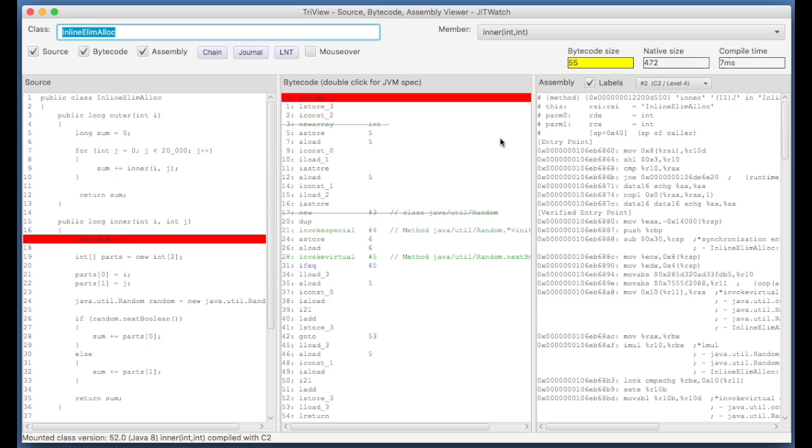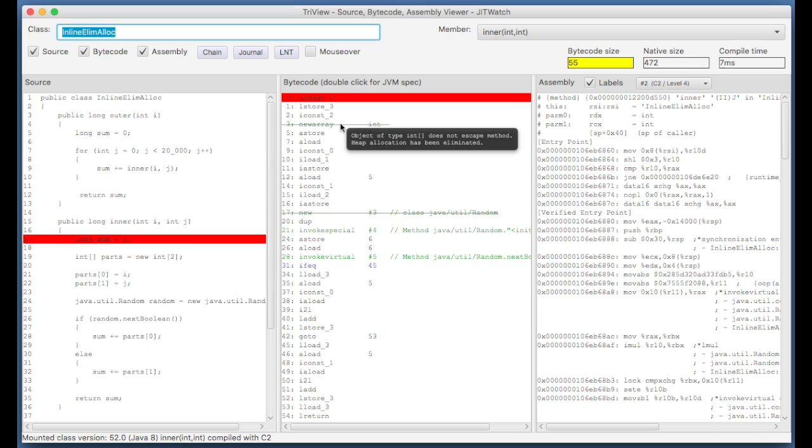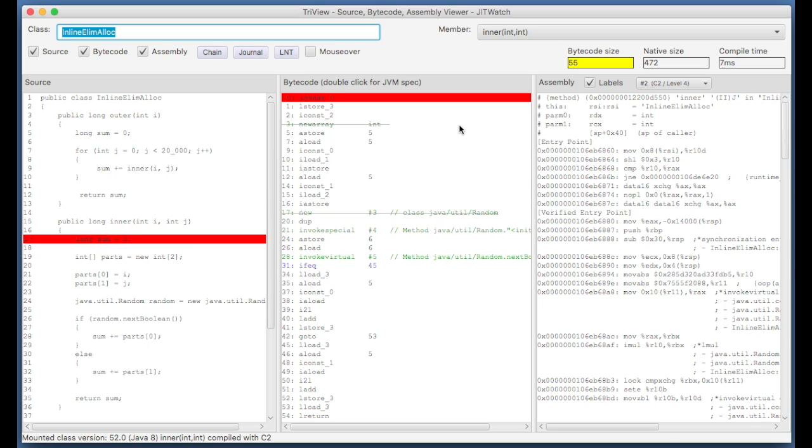Now JITwatch annotates the bytecode, and if you see a strikethrough on a new bytecode, or it can be a newarray, anewarray, multianewarray, any of the bytecode instructions which are to do with allocating objects, if you see a strikethrough on that, that means the Hotspot JVM was able to eliminate that allocation.